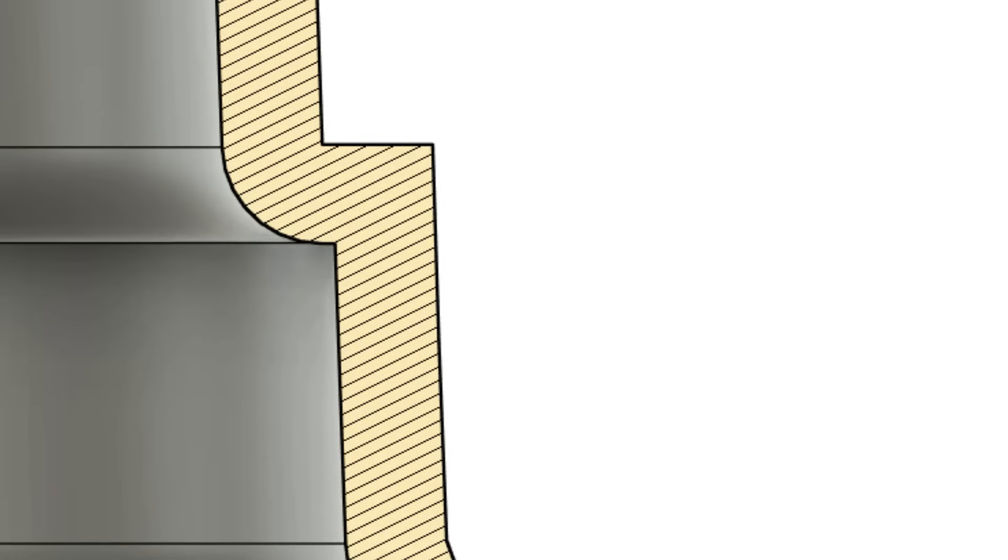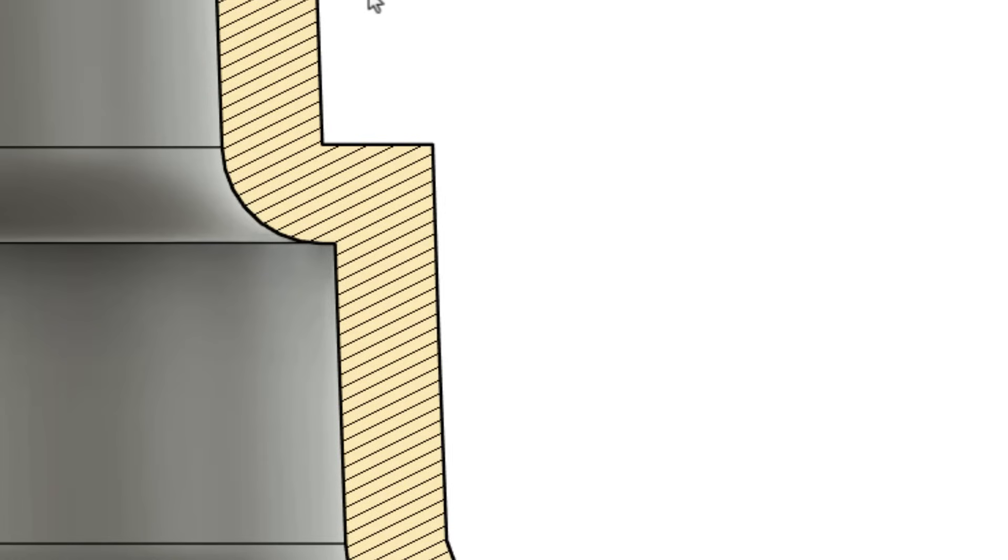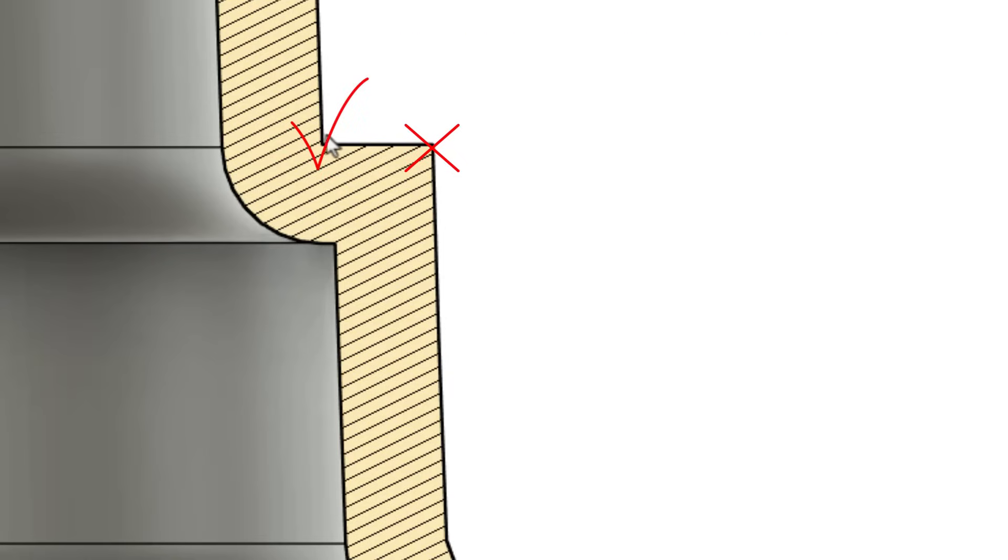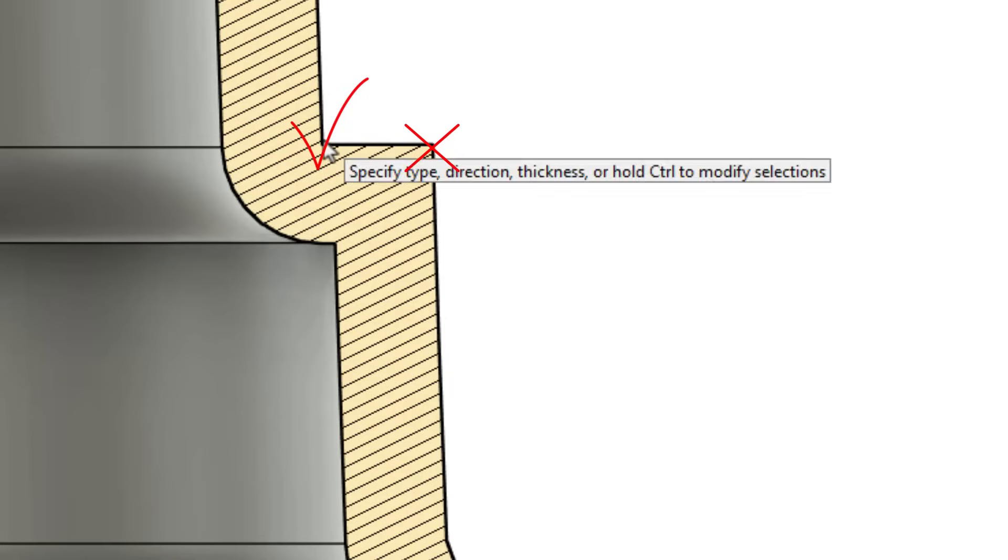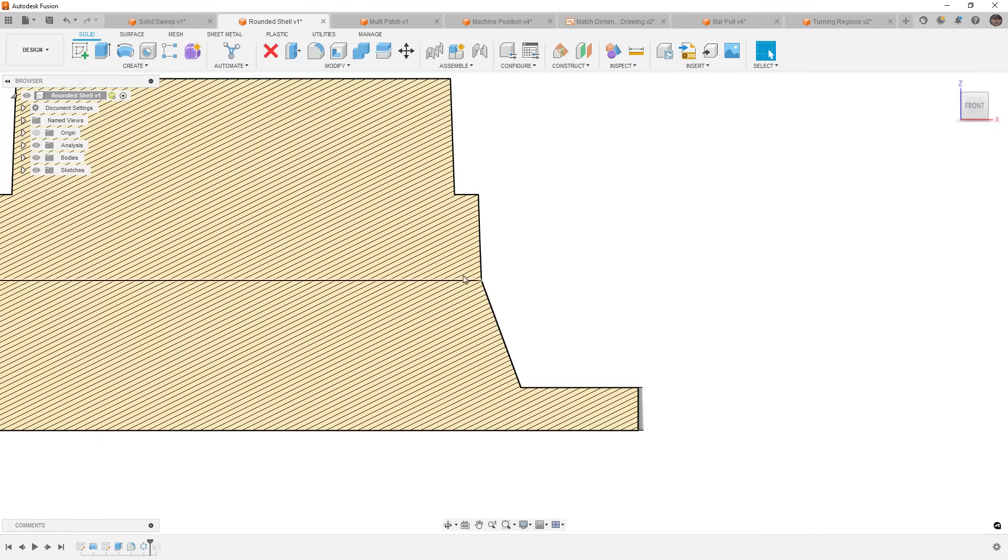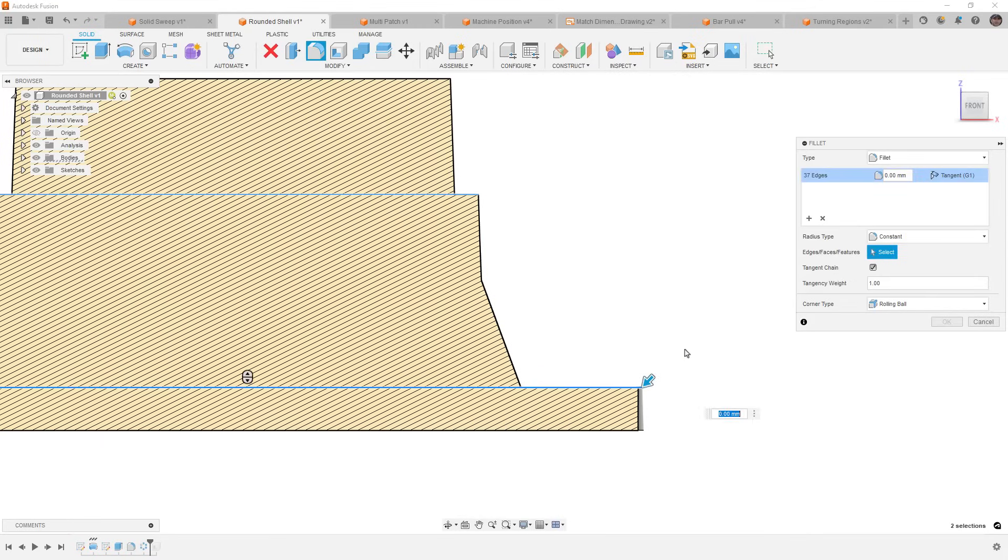Now, this is great because this helps us keep our consistent wall thickness, but it does not apply to sharp external corners, only those internal edges. What this means is that we would still need to go around and on those external corners, apply a fillet before we thicken. This is easy enough to do before the shell feature by simply selecting the edges that we want to add a fillet to.